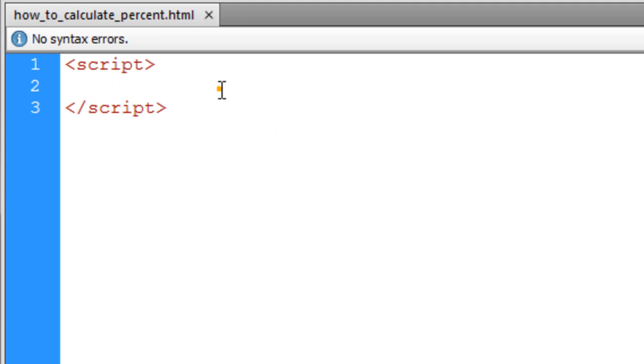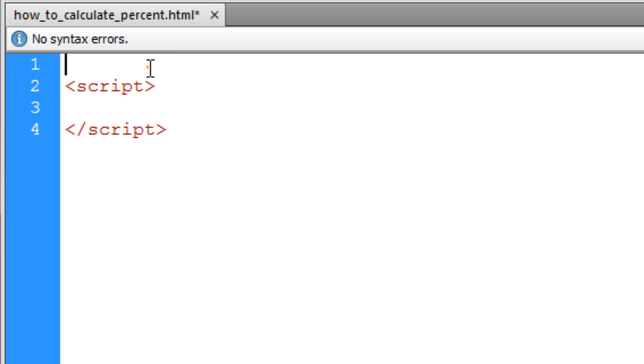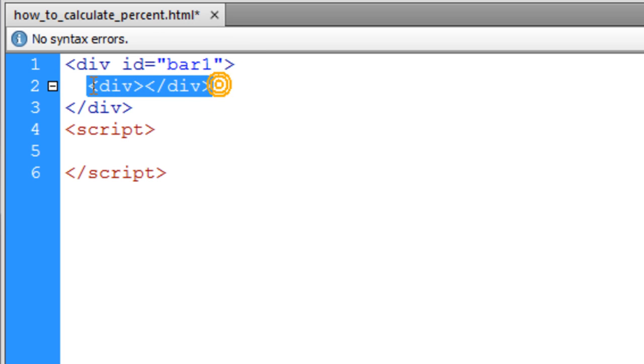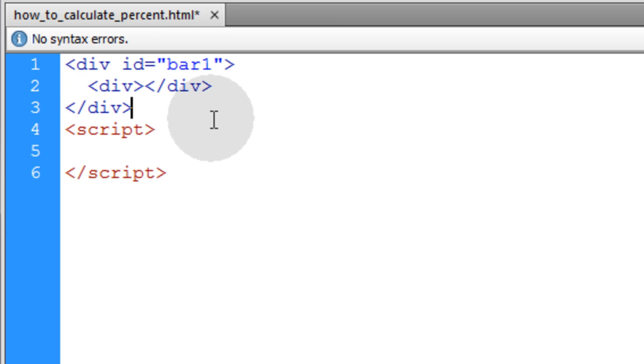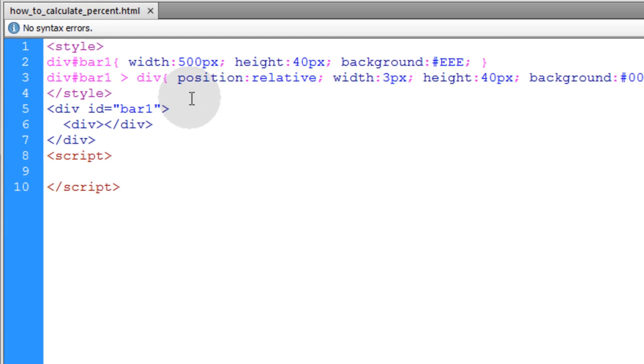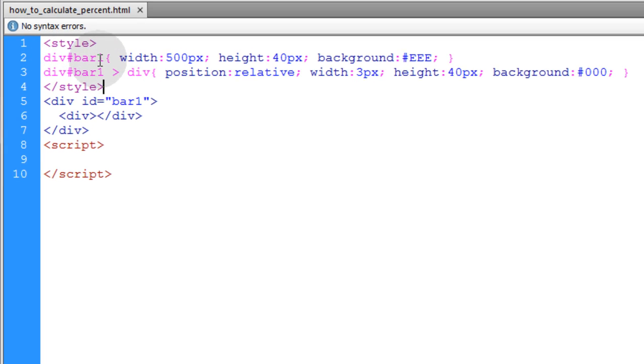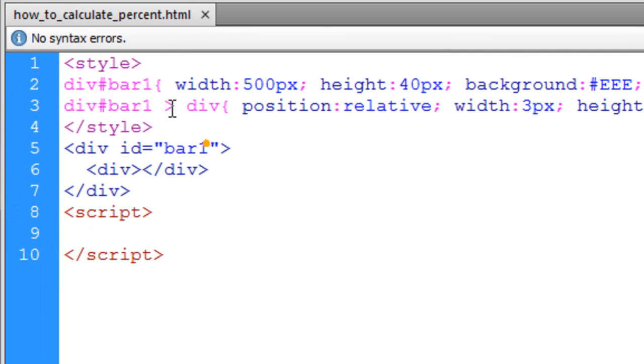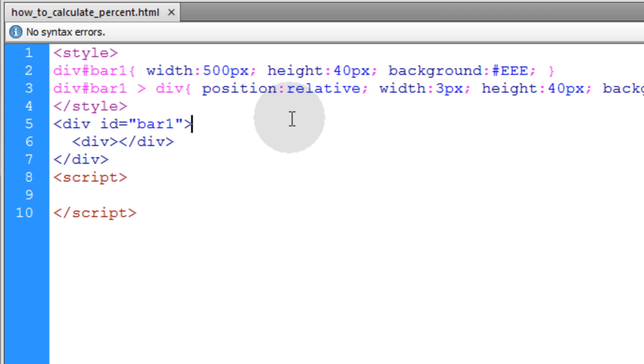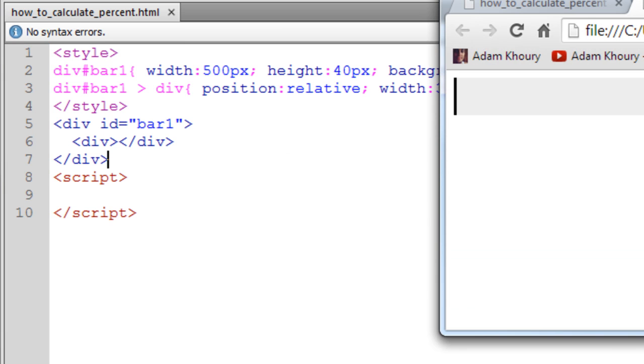Now our next example is going to deal with element placing, playing around with elements on the page according to some percentage math. So above my script element I'll put in some HTML. It's just a div with an ID of bar1, and inside it, it has a child div with no ID or class. I'm just going to put some style up top to affect those elements.